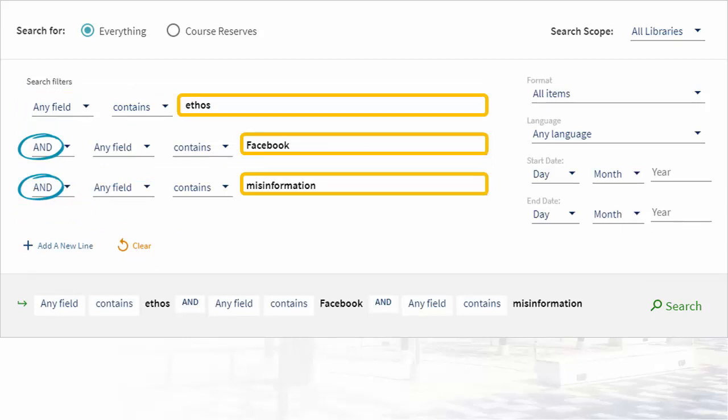Notice how the word AND appears before each subsequent line. This tells the system that we need results to fit the criteria on each line.